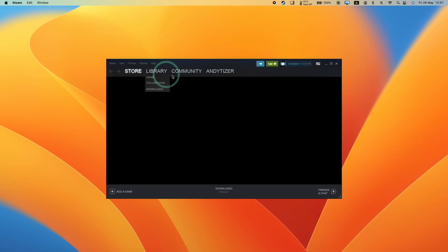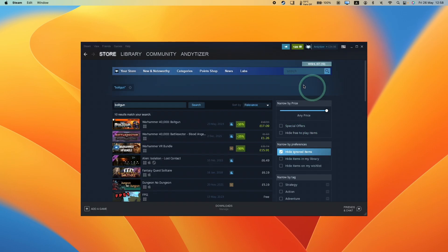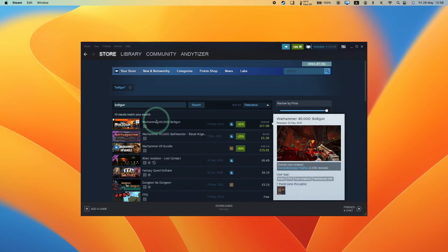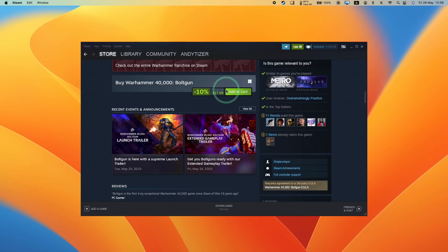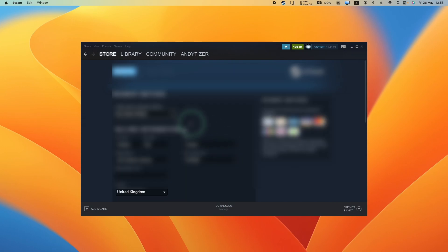Today we're going to be installing Boltgun. I'm going to do a search in the Steam library for Boltgun. We're going to go ahead and buy this. Note that this is the Windows version of the game. We're going to make a purchase.